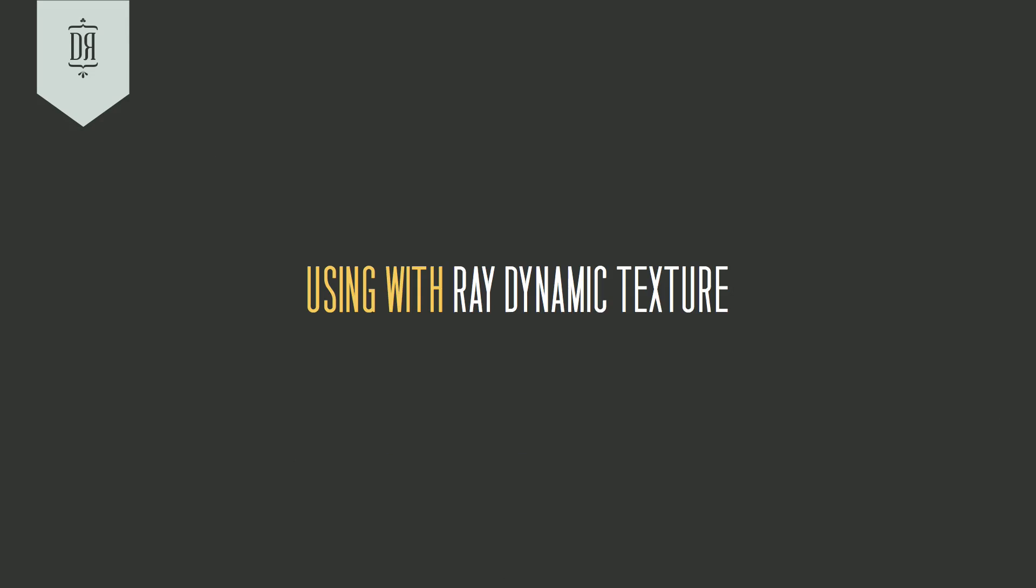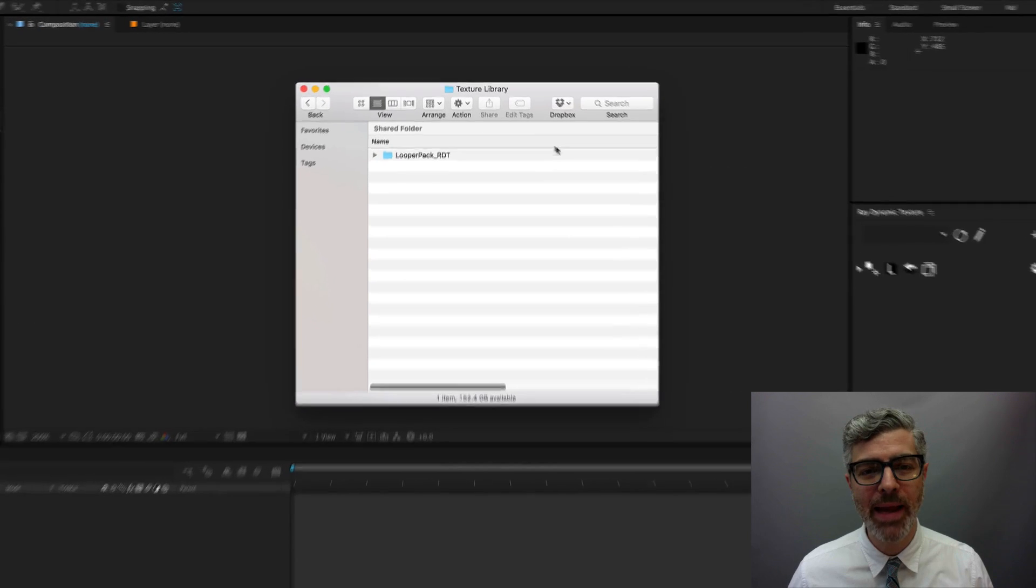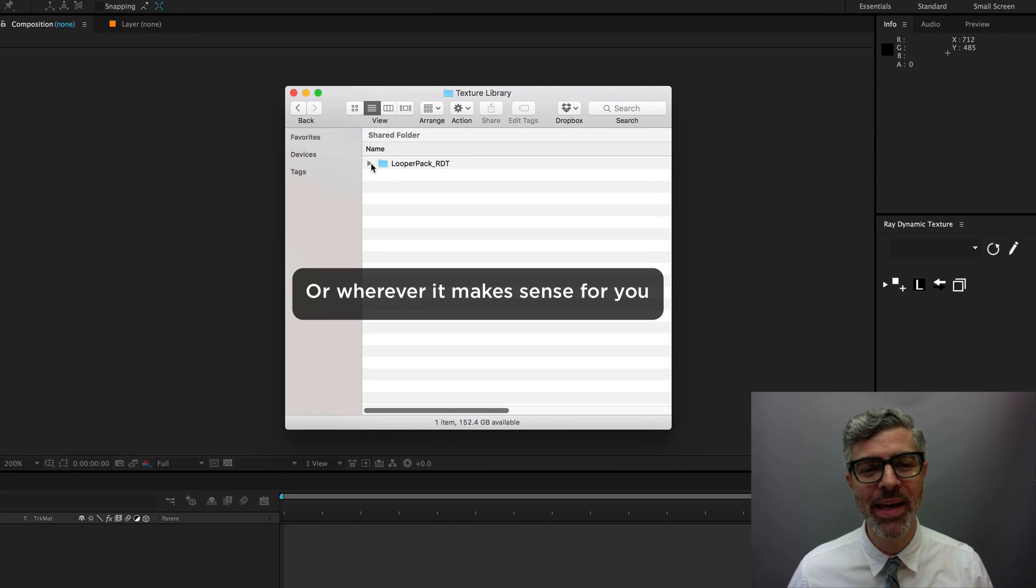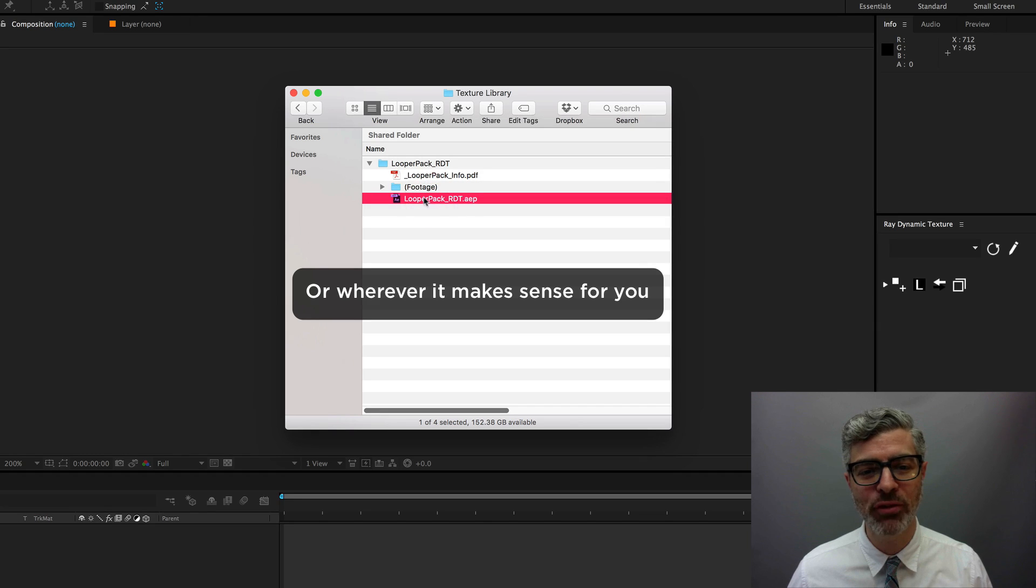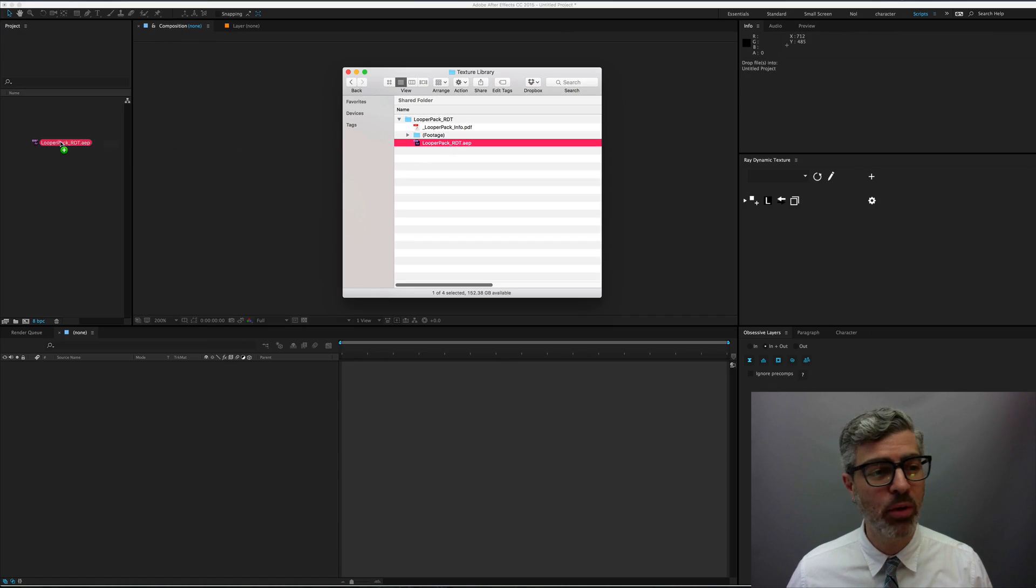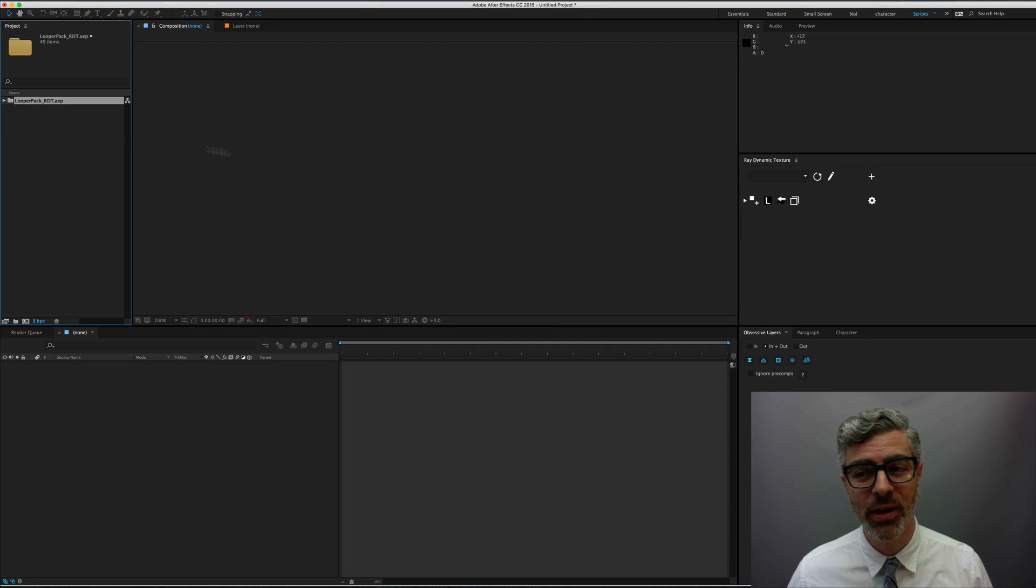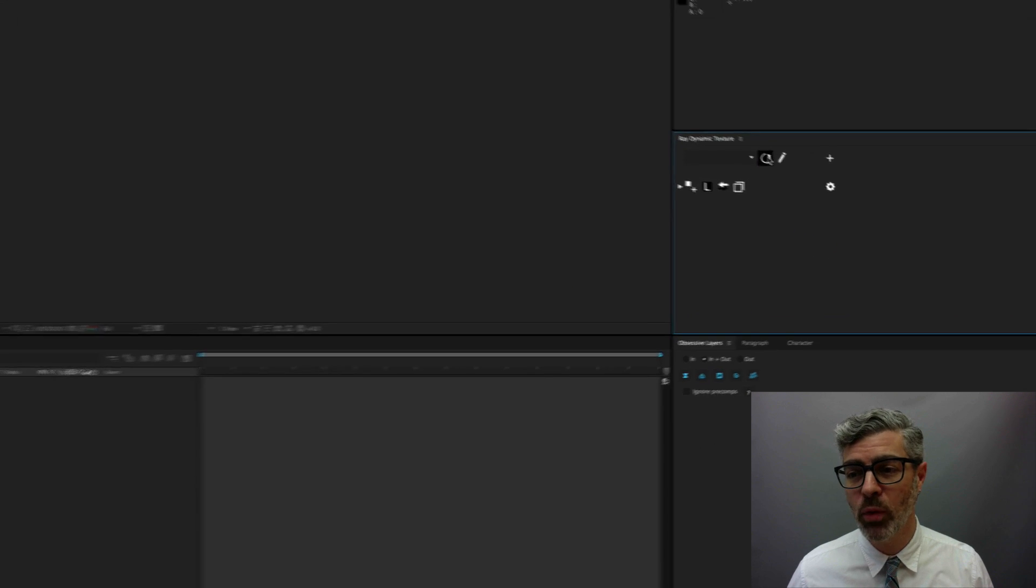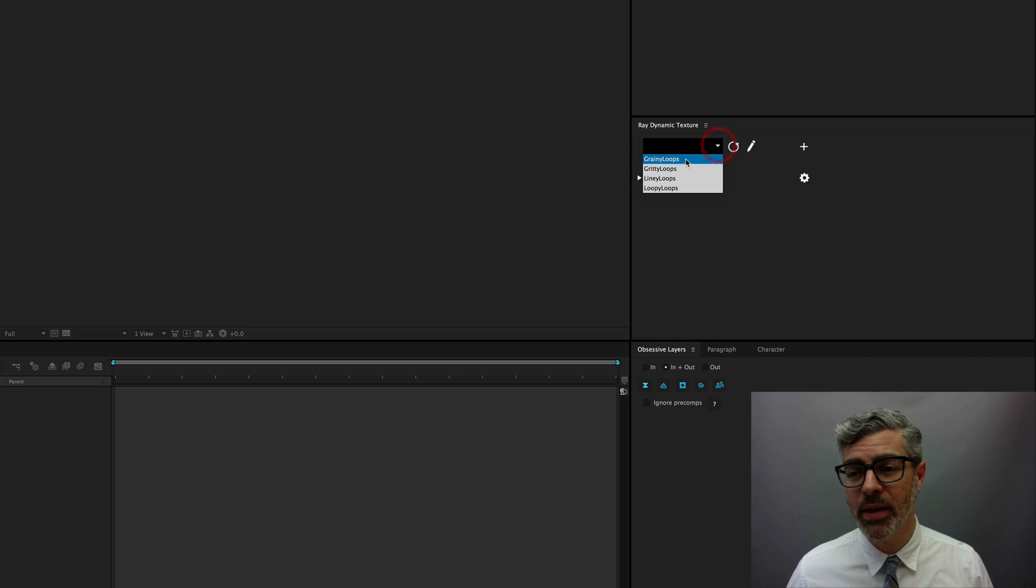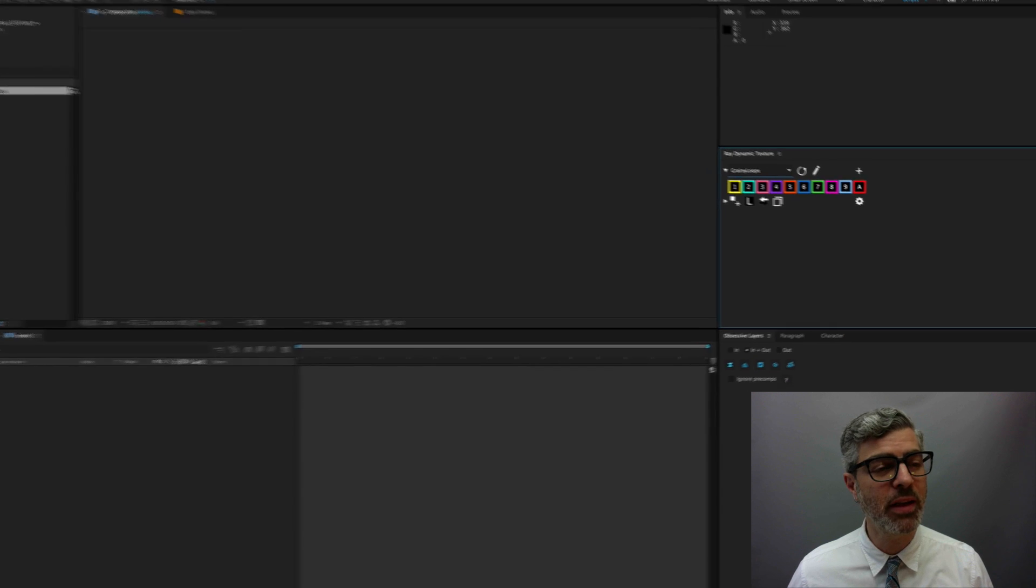So if you've downloaded the Looper Pack for Ray Dynamic Texture After Effects project, go ahead and put that folder into your texture library, and this is easy as pie. All you need to do is just find the After Effects project and pull that into After Effects. Then make sure to launch Ray Dynamic Texture, and once you refresh that, the loops will just show up here ready to go, and they should work perfectly.